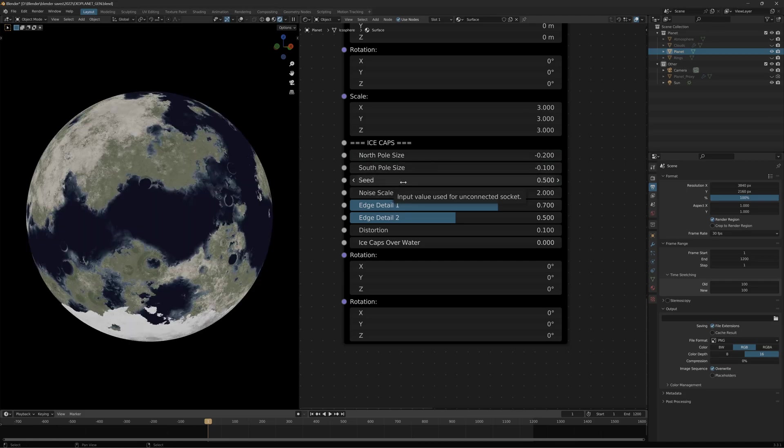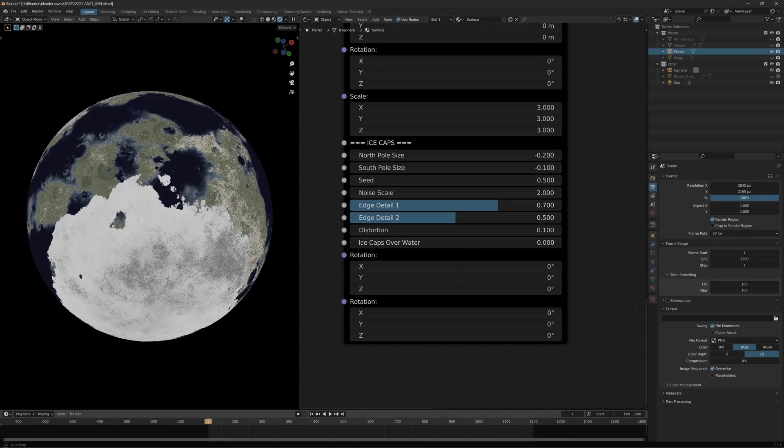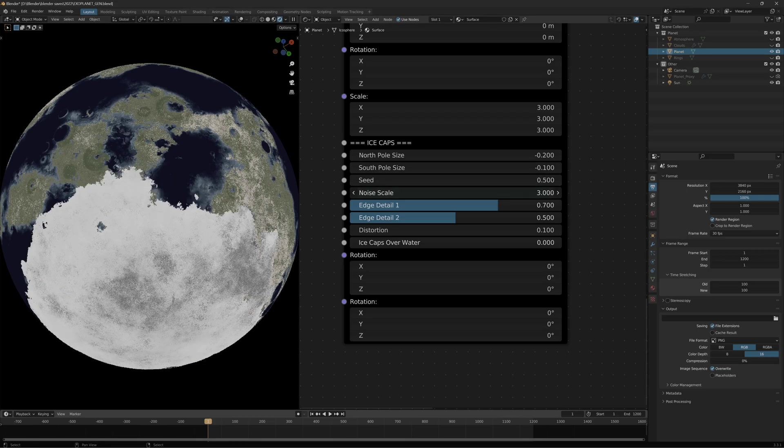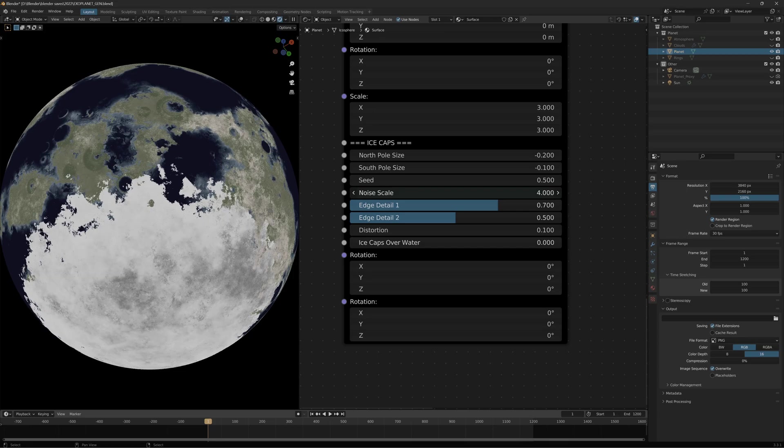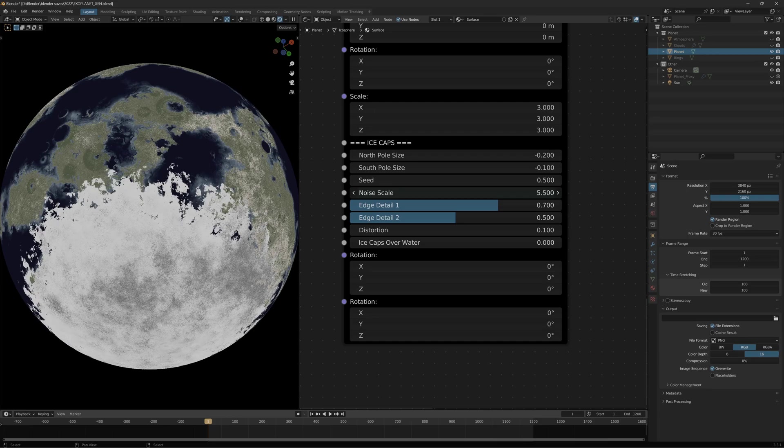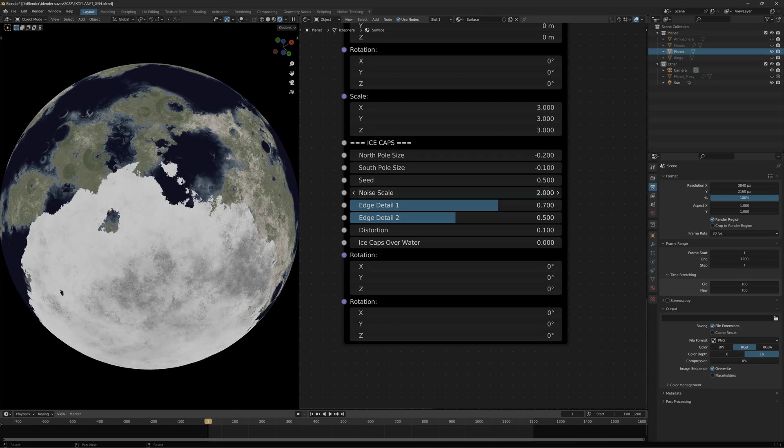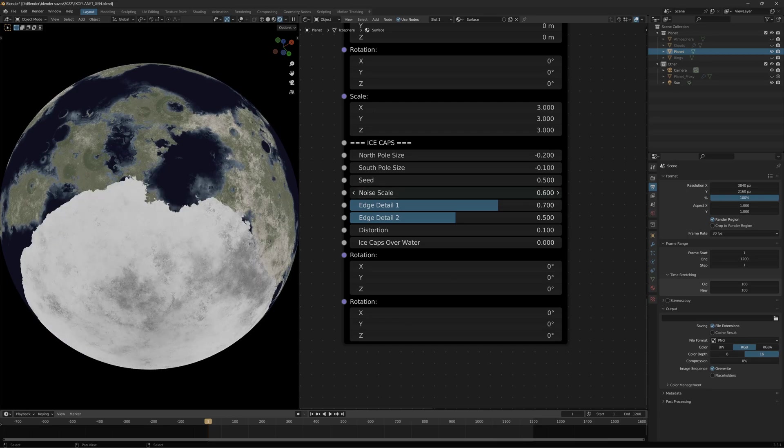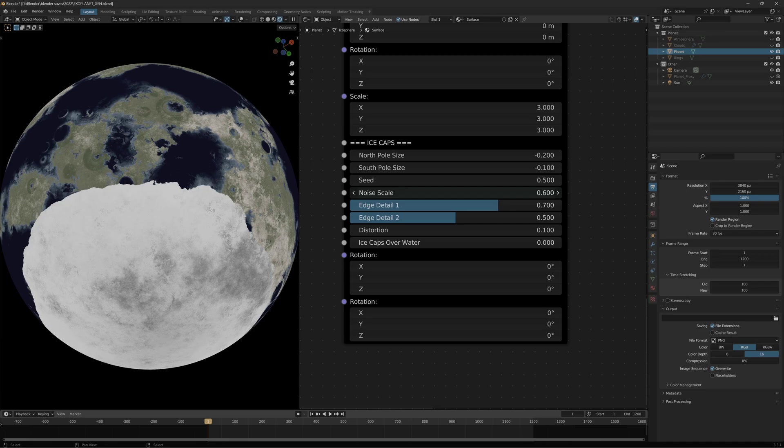You have this noise scale which changes aspects of the noise around the edge. Noise scale will make a rougher look the higher it is, and a more rounded look the lower it is.